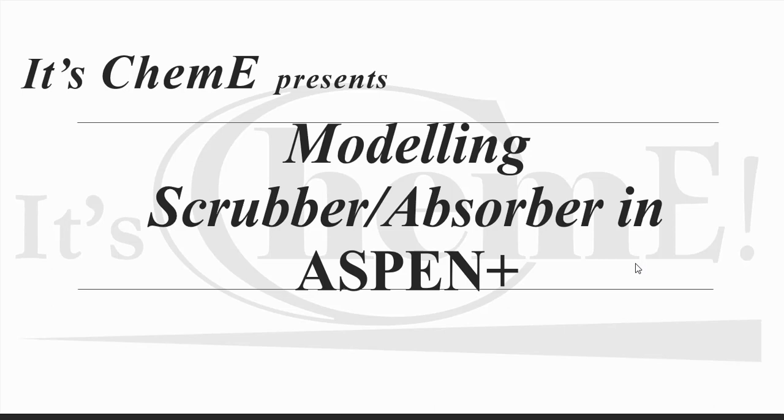Hello guys, welcome to another video of Aspen Plus series. In this video using Aspen Plus, we will be modeling a scrubber or you can say absorber, to scrub acetic acid.